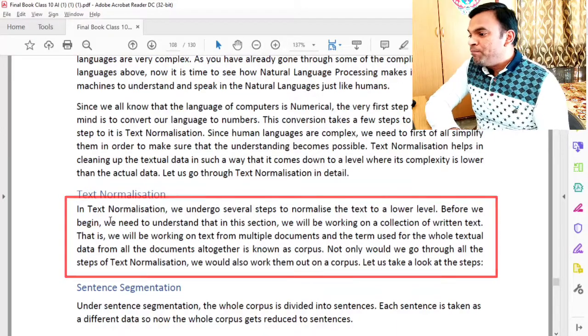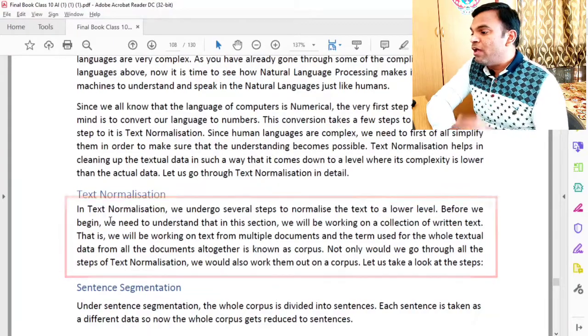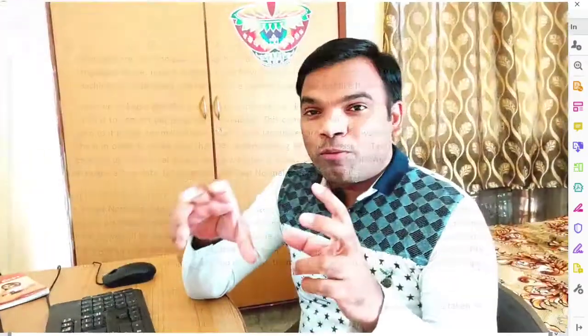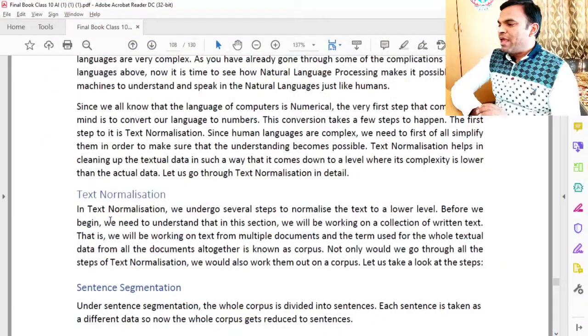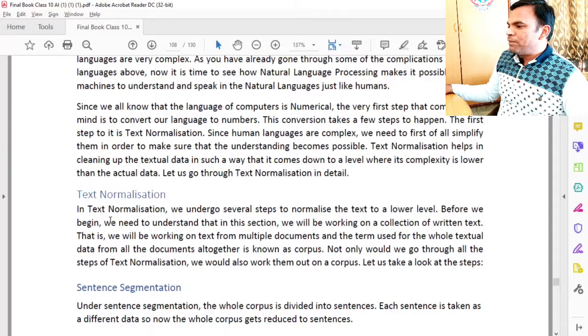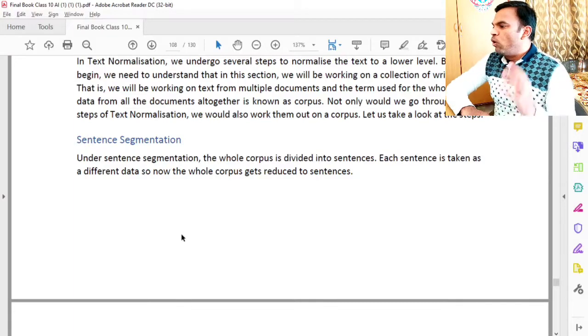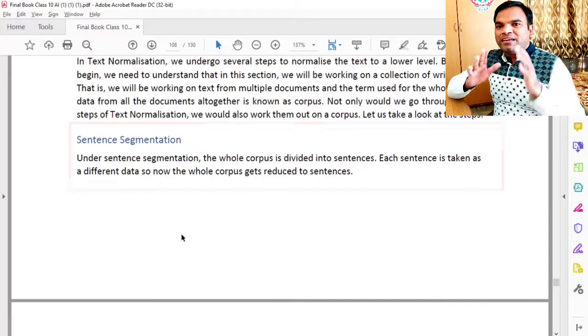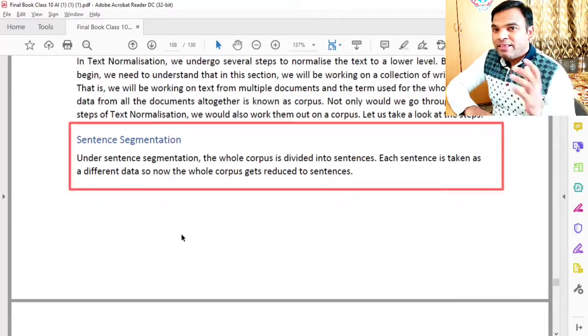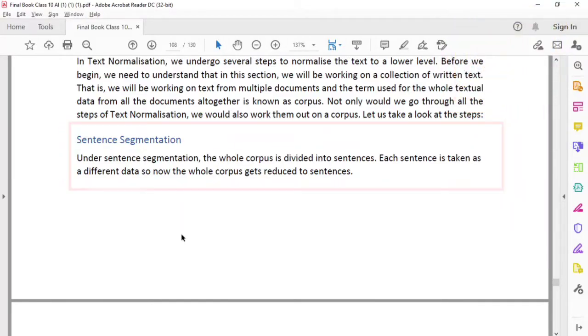We will be working on text from multiple documents, and the term used for the whole textual data from all documents together is known as a corpus. The next step is sentence segmentation. Under sentence segmentation, the whole corpus is divided into sentences. The whole corpus is taken from different documents and each sentence is treated as separate data, so the whole corpus gets reduced to individual sentences.